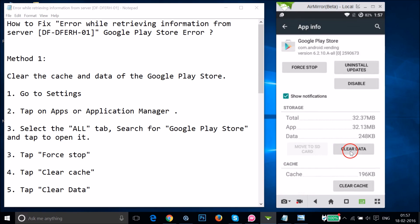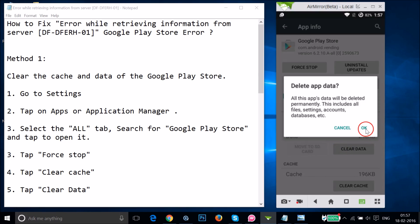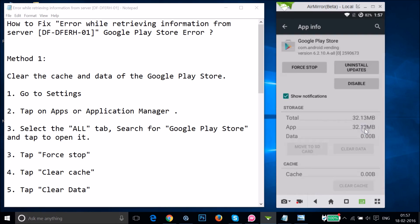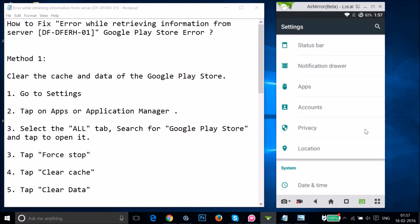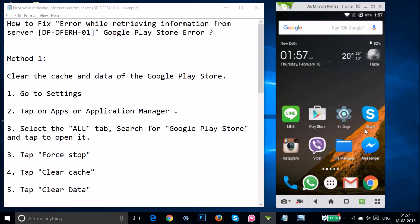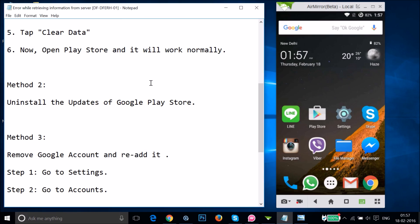Tap on Clear Data and then tap OK. After that, restart your phone and go to Google Play Store to try it out and see whether it fixes your issue.